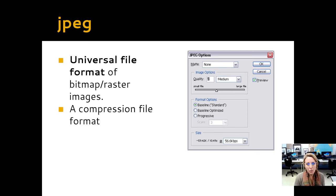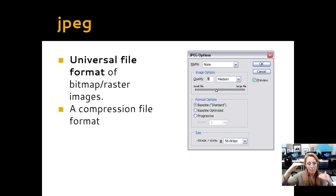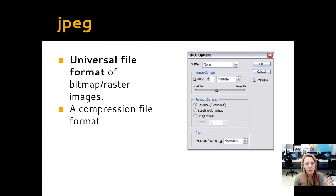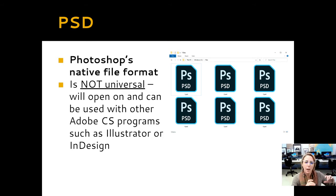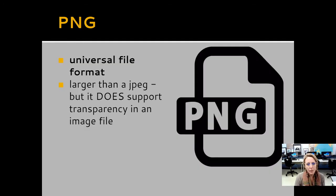So here is the long form of what I just went over. JPEG is your universal format — it is raster, tiny little boxes, and it's a compression file, so it makes things much smaller. PSD is Photoshop's native format — not universal, but you want to keep it in that format until you're completely done. And then there's your PNG, which supports transparency.